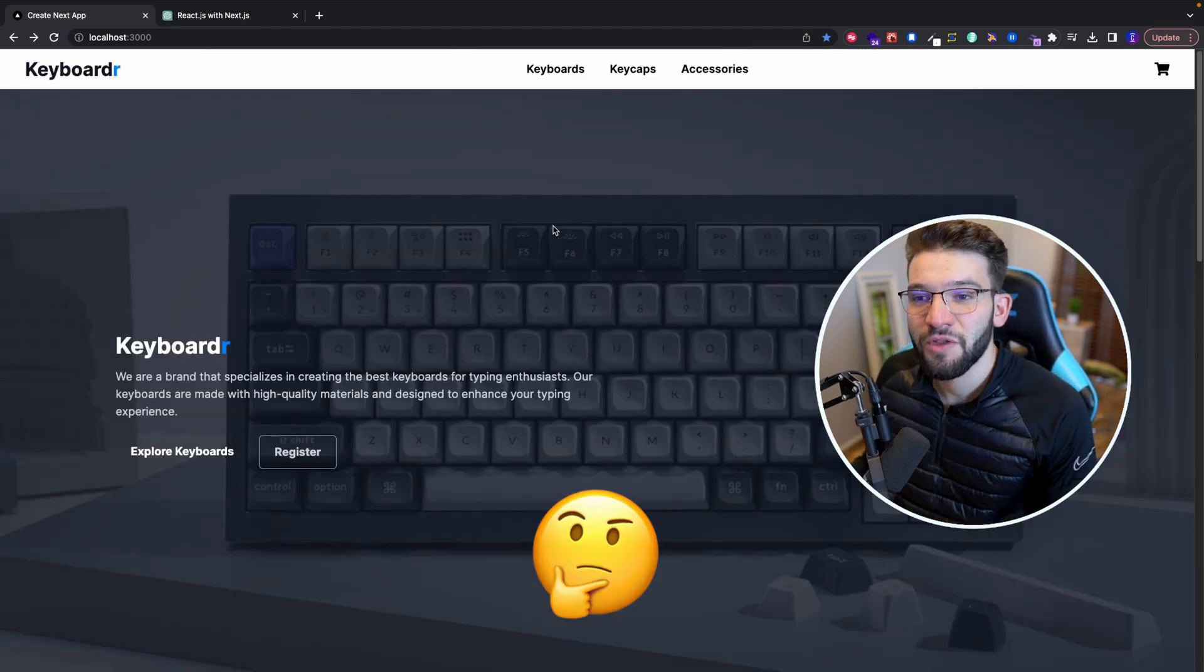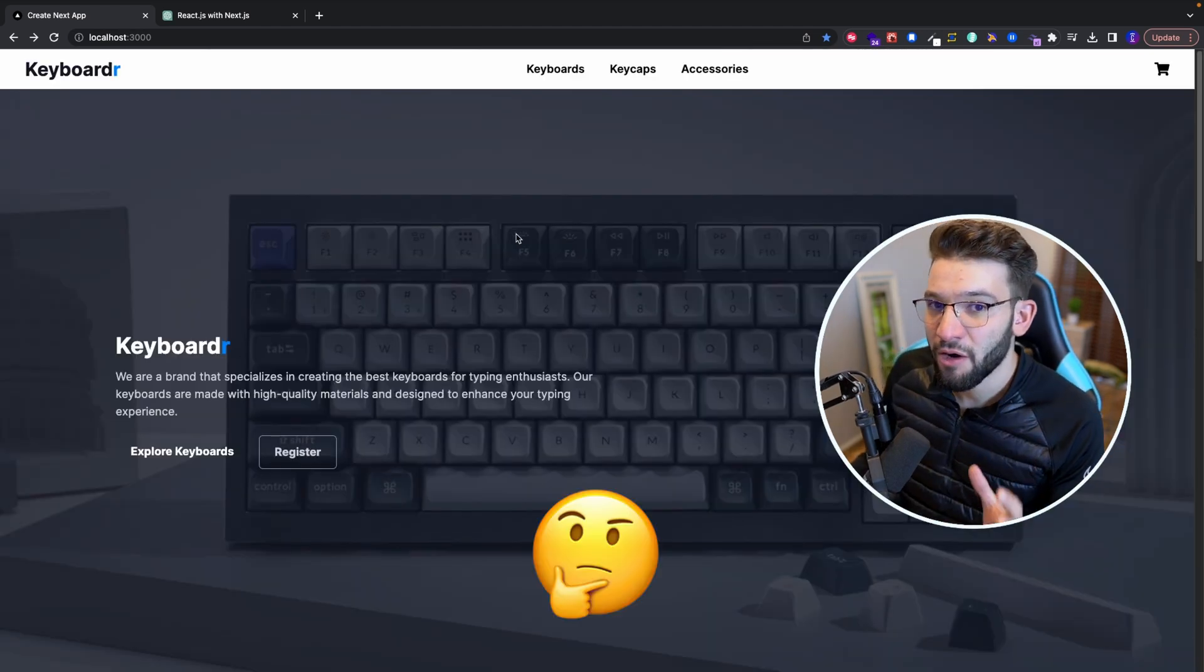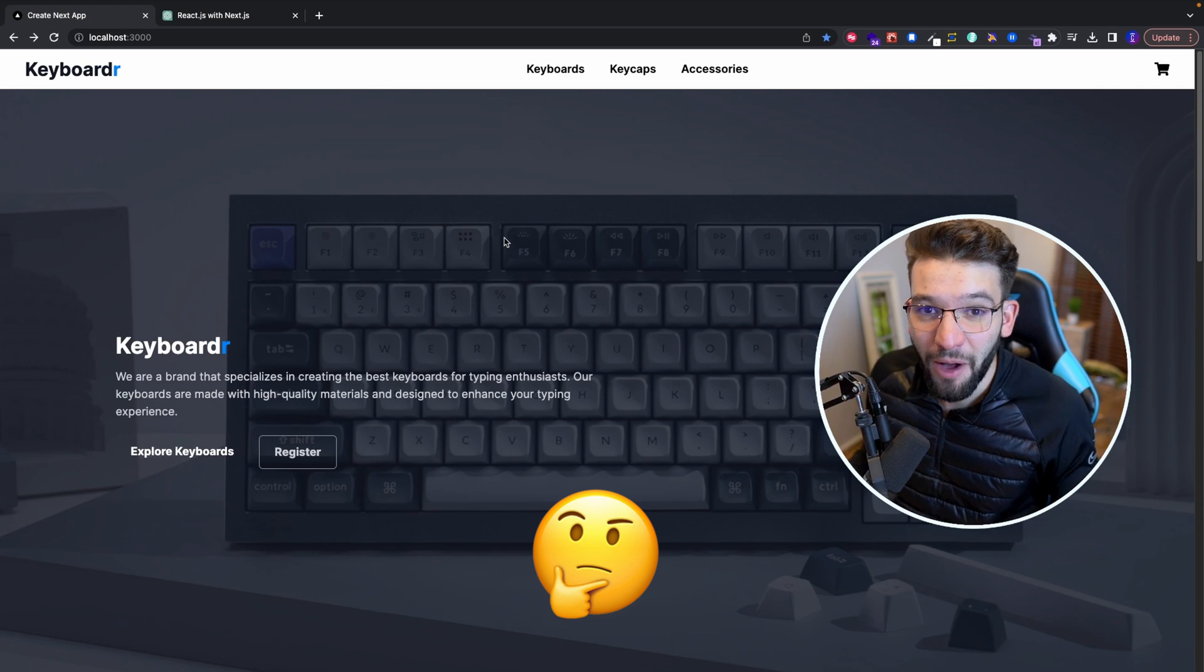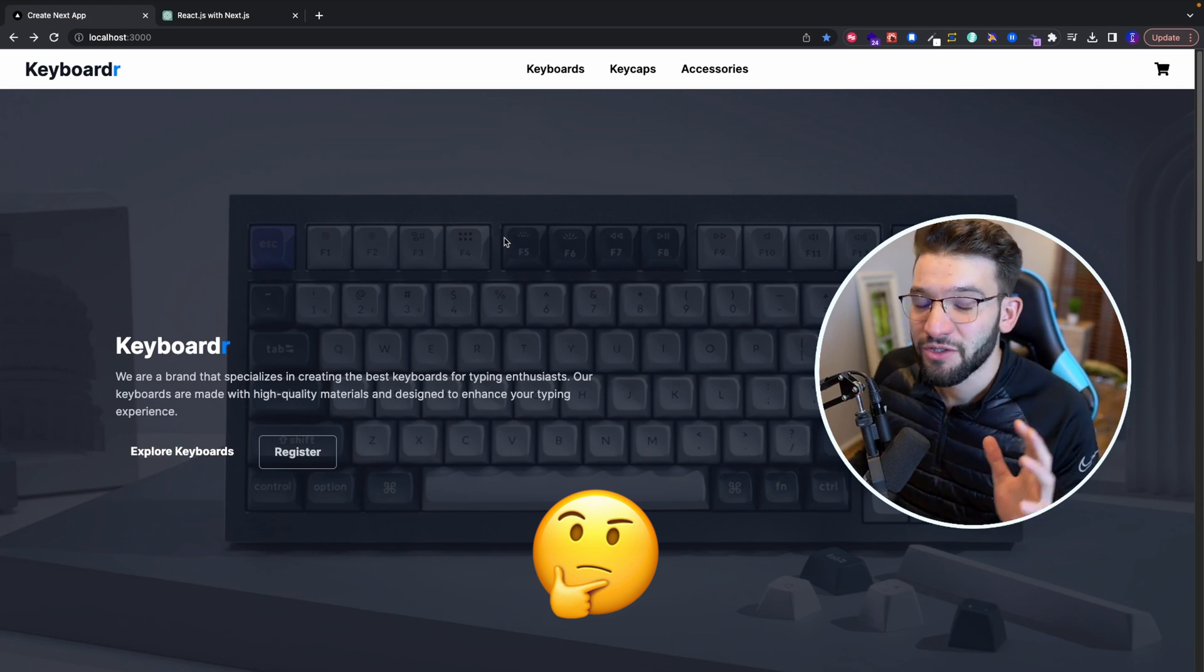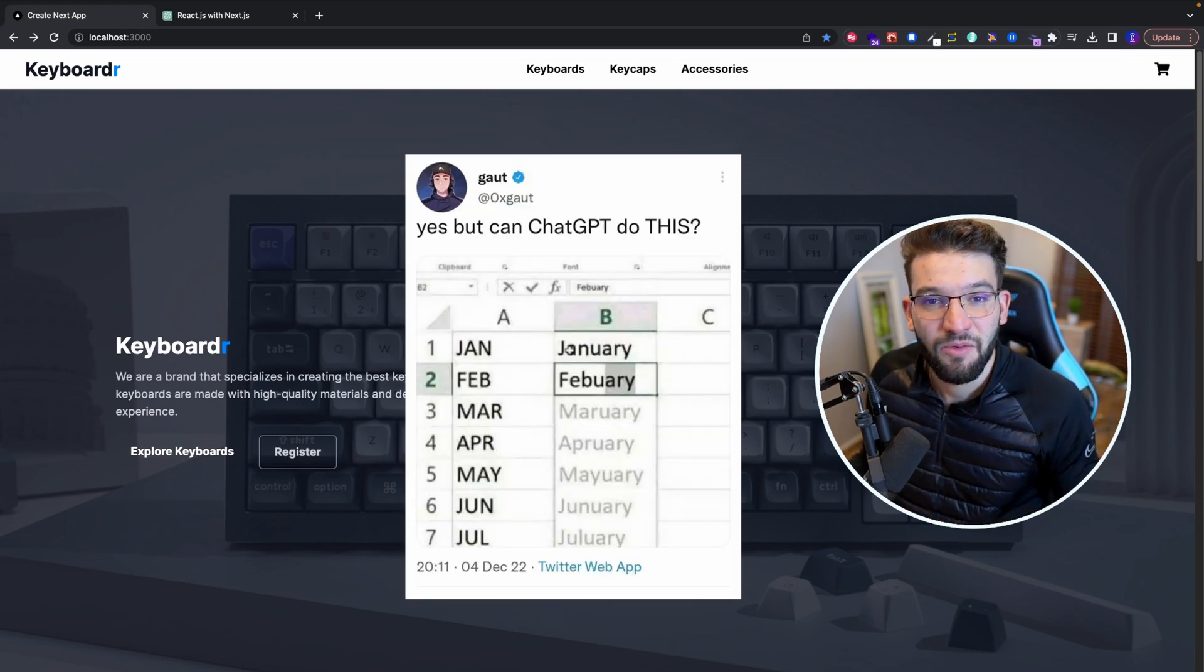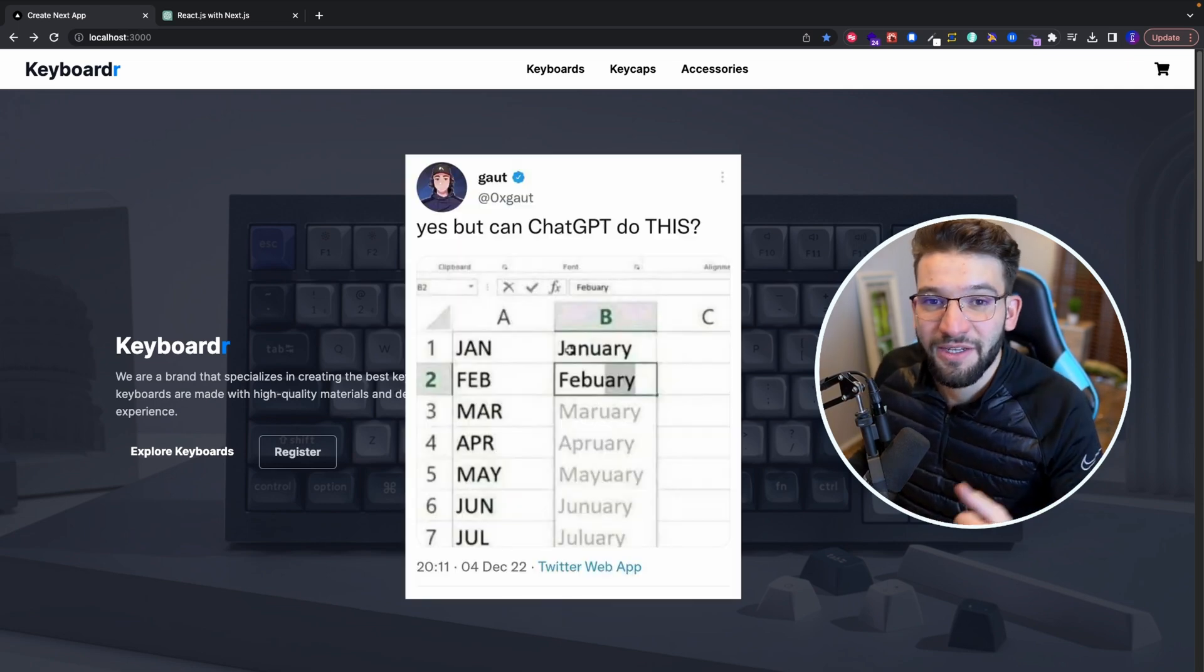So if you're wondering how can you do that and how can you use the power of ChatGPT, and is it even possible to create something like this using ChatGPT? Well, let's find out.